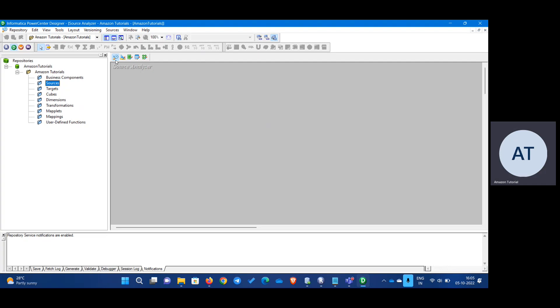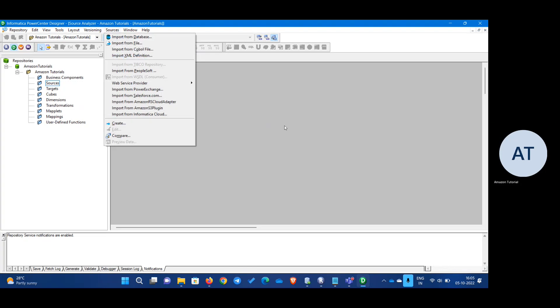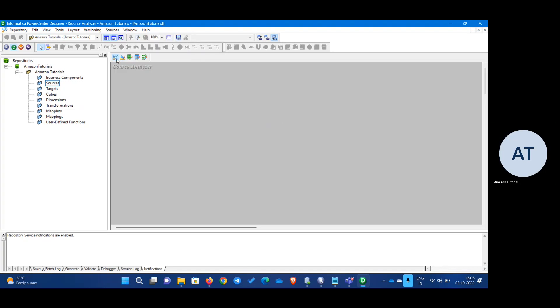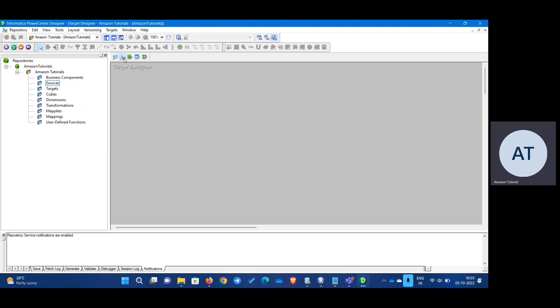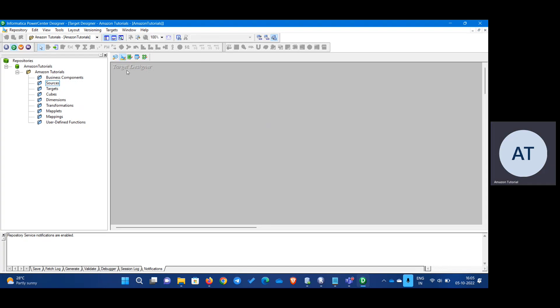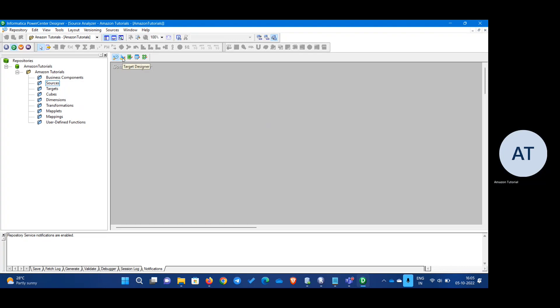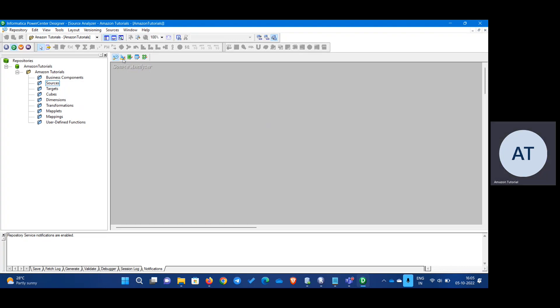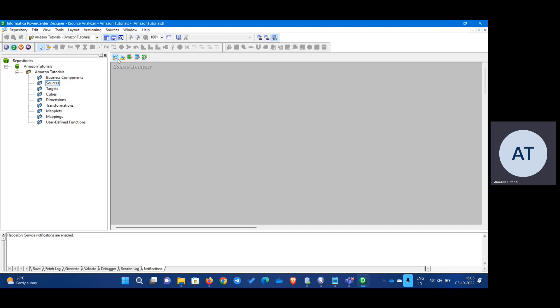Before that, we have to understand this as well. This is source analyzer. This is target analyzer. These are the two things right now we require when we try to connect the source and target. Leave about these three, I will cover it in the later part of the videos.